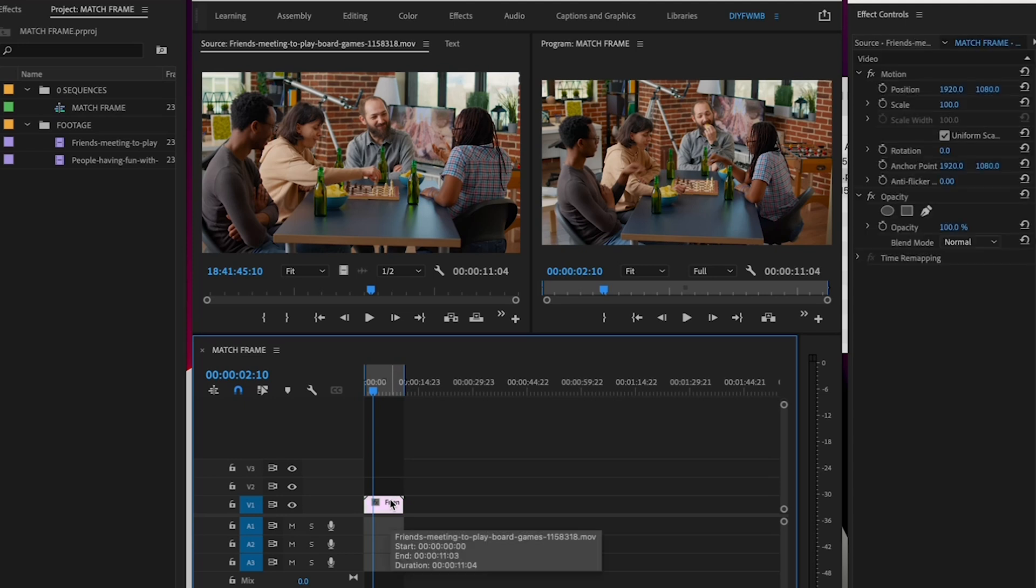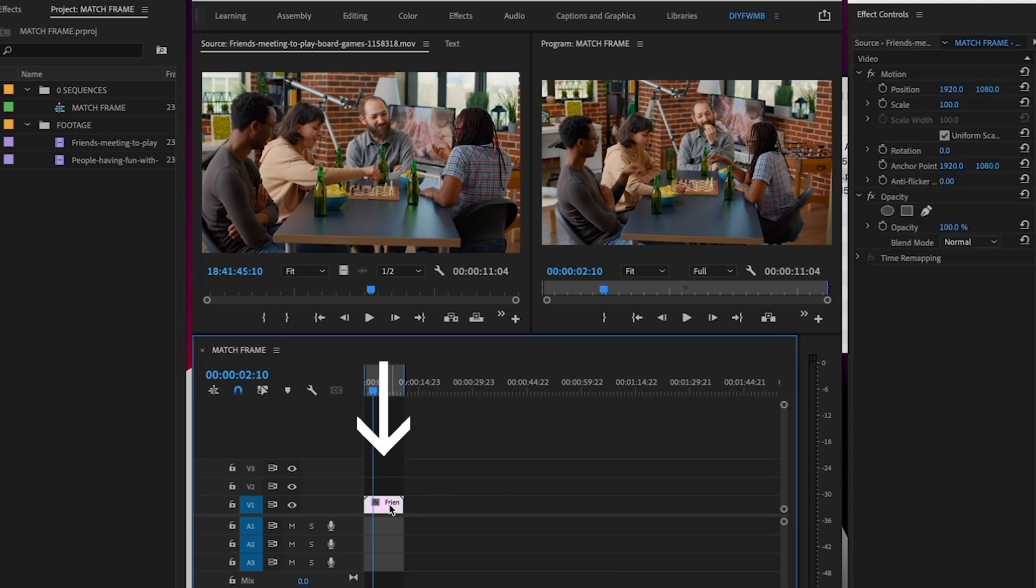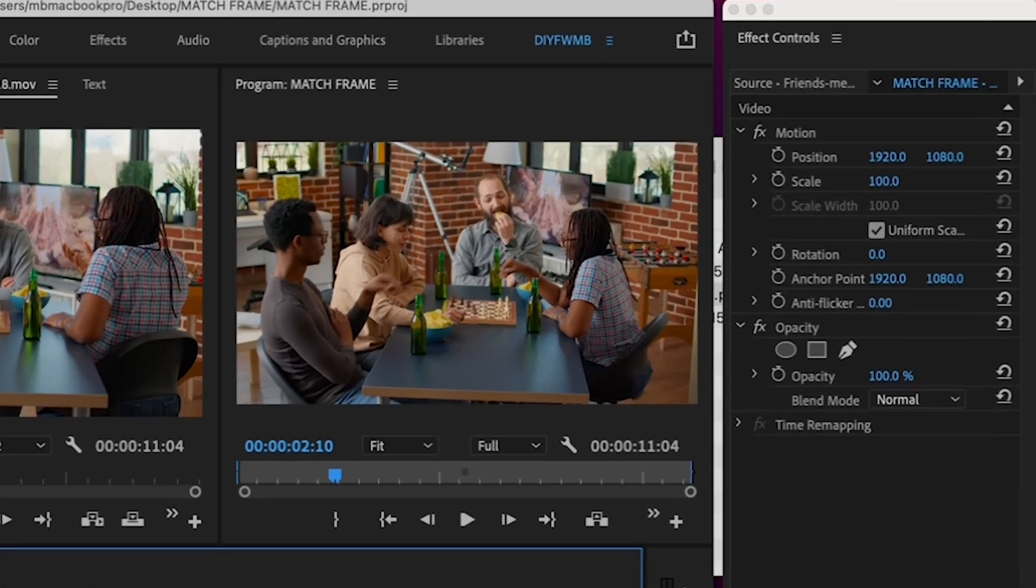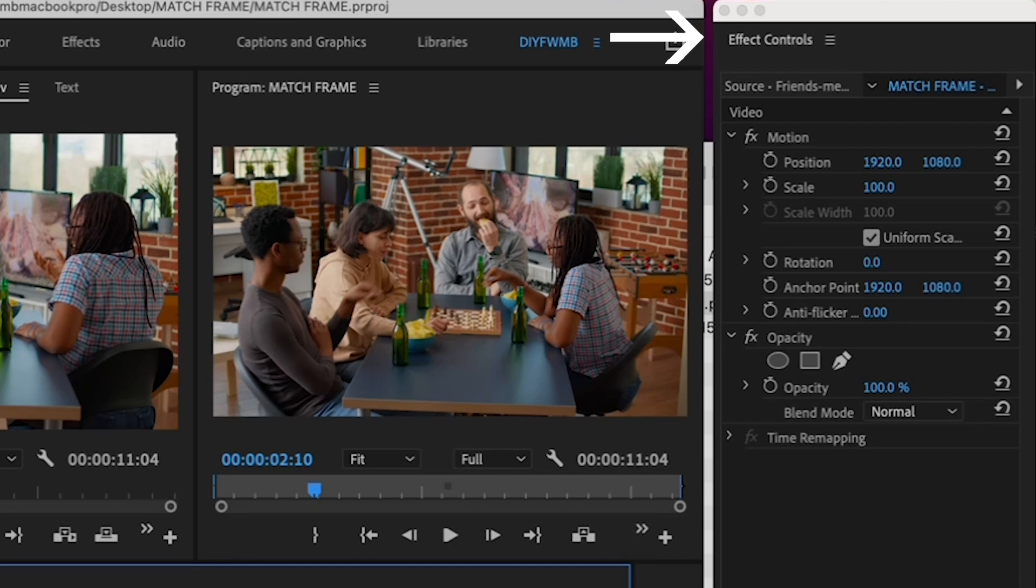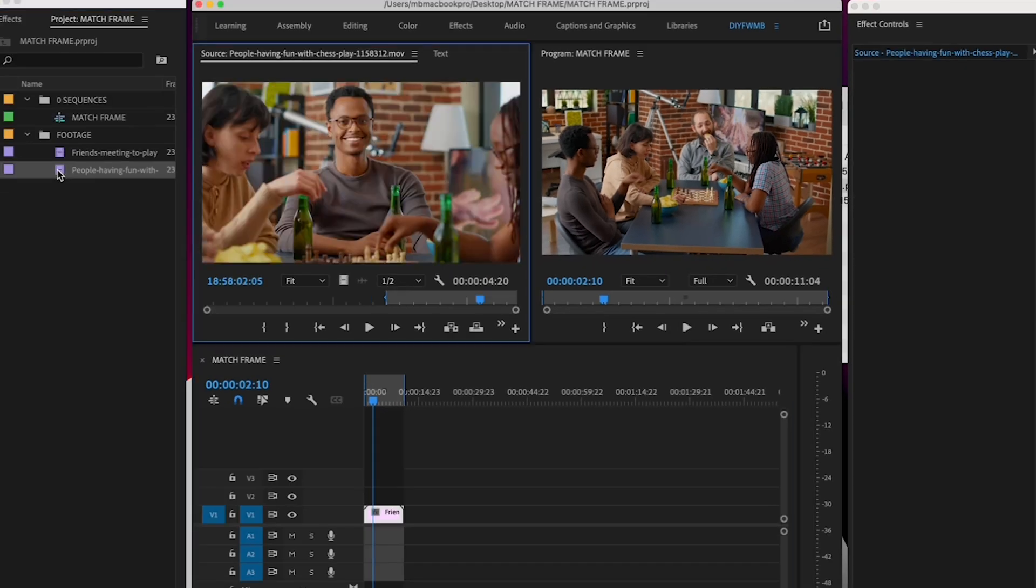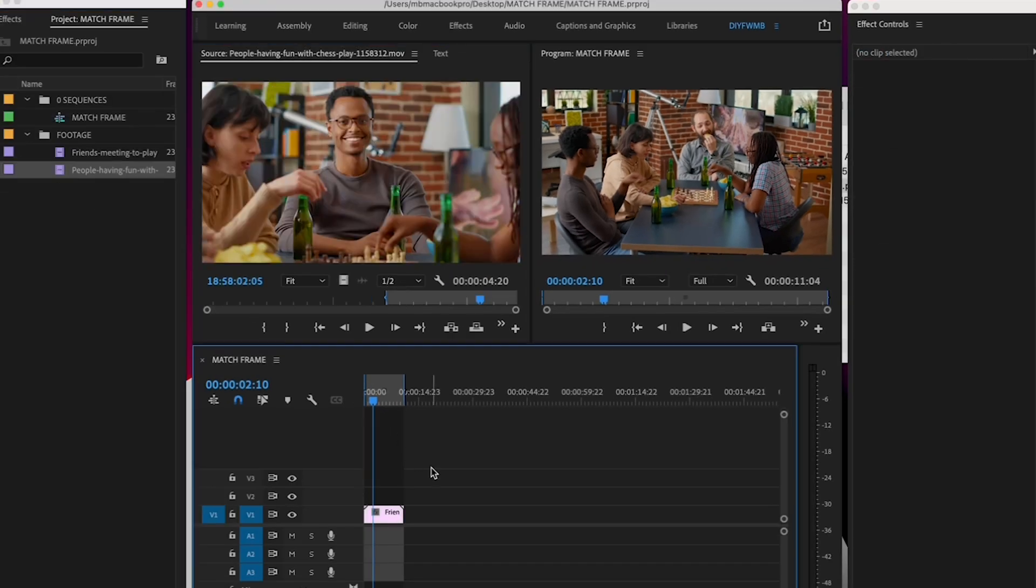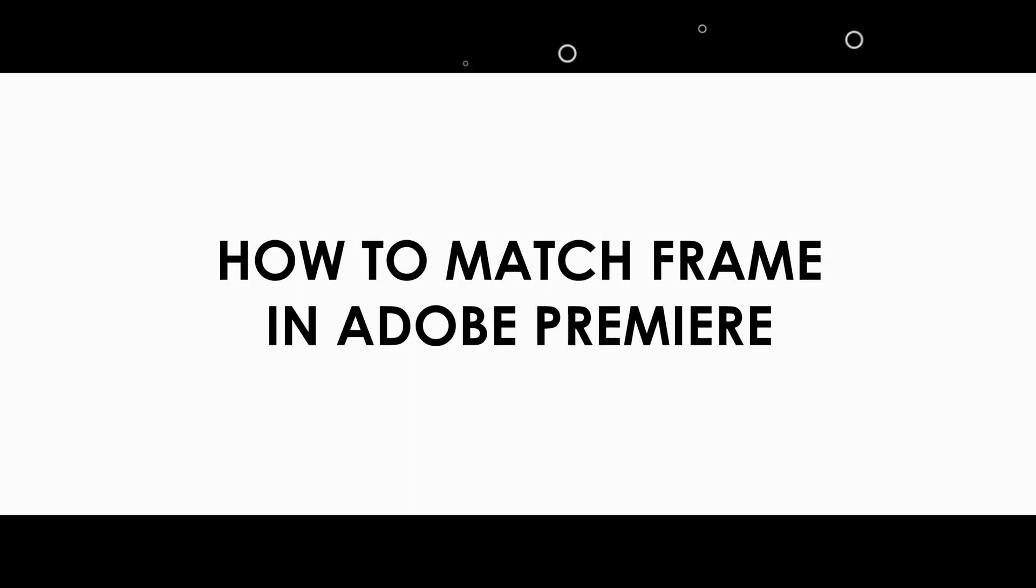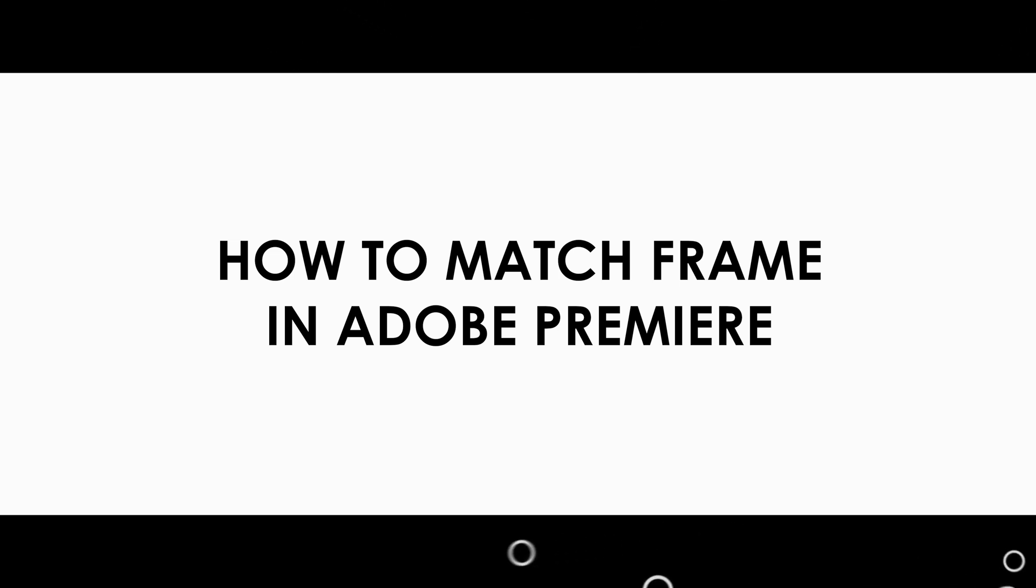For example, say I have a clip in my timeline and I'd like to modify it in the Effect Controls tab. In this case, I would quickly use Premiere's Match Frame function to load that clip into the Source tab and adjust it accordingly.